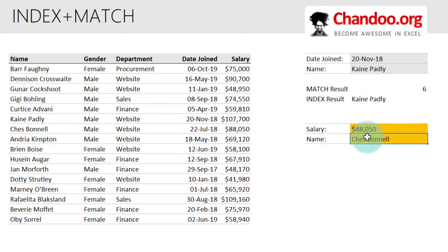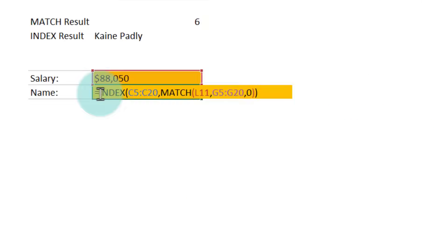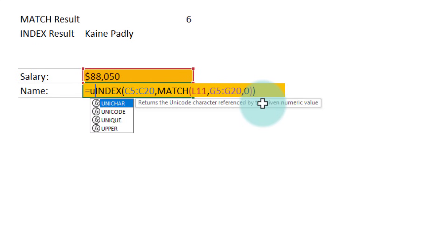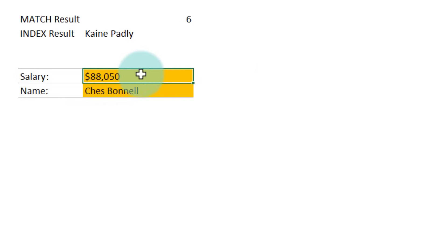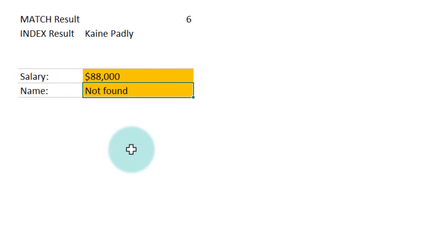What if you want to print a message when the value is not found? You can do it by using the IFERROR function around your INDEX MATCH. So: IFERROR, all of your INDEX MATCH formula, then value if error — we'll say 'not found.' This will still say Jess Bonnell because that salary is valid. But if you put another number that is not there, you'll get 'not found.'